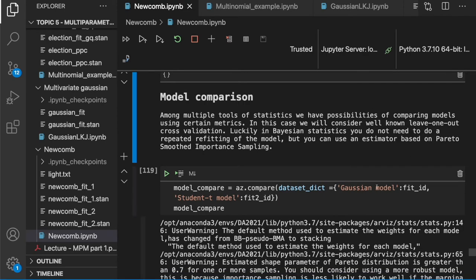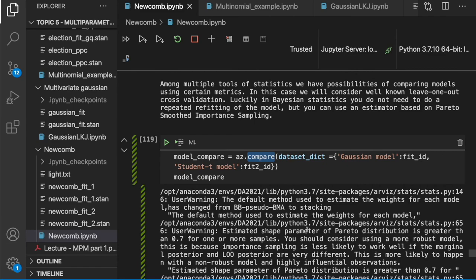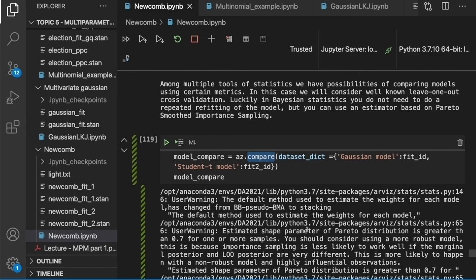The most basic idea is leave-one-out cross-validation, where we remove one sample and repeat over our entire dataset. However, this requires refitting the model multiple times, which is time-consuming with Monte Carlo computation. Luckily, there is an option: estimated leave-one-out cross-validation using Pareto Smooth Importance Sampling, which uses the values of logarithmic likelihood we computed earlier and estimates the value of the cross-validation. We use our inference data objects in a dictionary and run the az.compare function, which computes the expected logarithmic predictive loss — a value corresponding to how well or poorly our model performs.